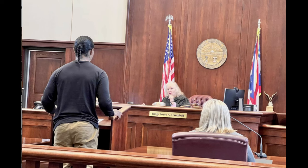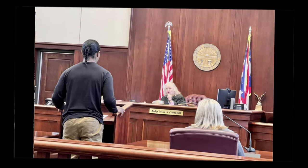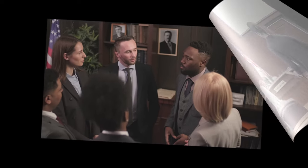Adverse possession is obtaining ownership of a property after occupying it for a specified period required by the state. If the settler has paid property taxes, this can help them obtain ownership faster. There are 5 ways to prove adverse possession, and all types must be fulfilled: actual use, open and notorious use, continuous use, exclusive use, and hostile use.